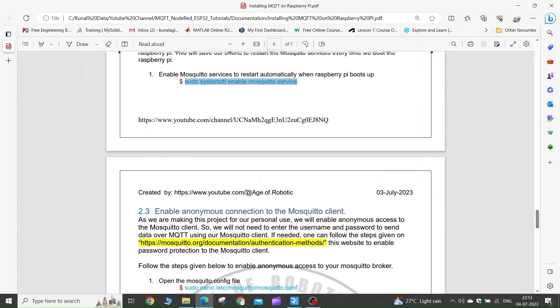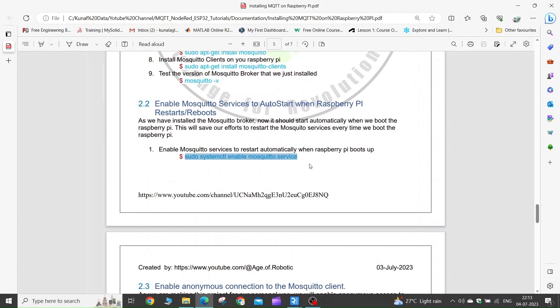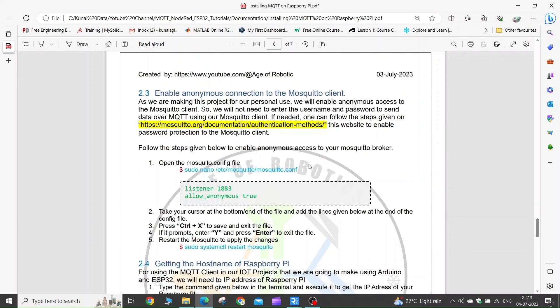Now we have enabled our Raspberry Pi Mosquitto services to start automatically. Next we need to enable anonymous connections to our Mosquitto clients. As we are using this for a personal project, we will not set up any password. If you want to set up a password for your Mosquitto client, you can go to this website and follow the instructions given there.